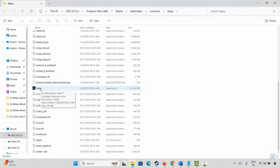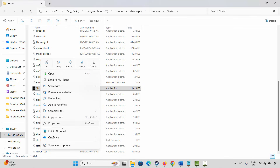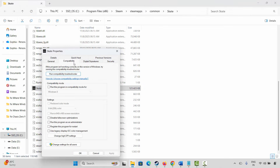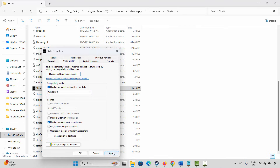If not, the next method is to run the game as administrator. For that select the application, right click on it, click on properties. Now click on compatibility and here you have to select run this program as an administrator. Click on apply and ok. After that launch the game and check if it's working. If not, again come back, select run this program in compatibility mode for Windows 8 or Windows 7, and then click on apply and ok and then launch the game.